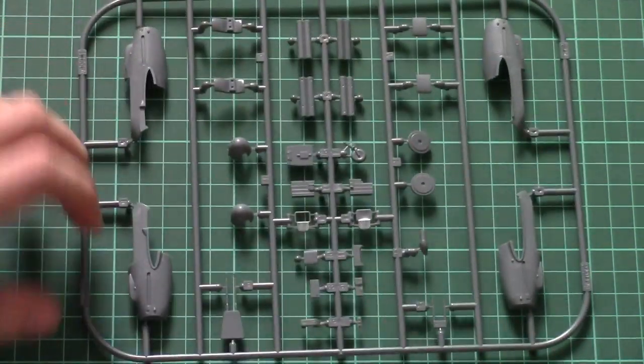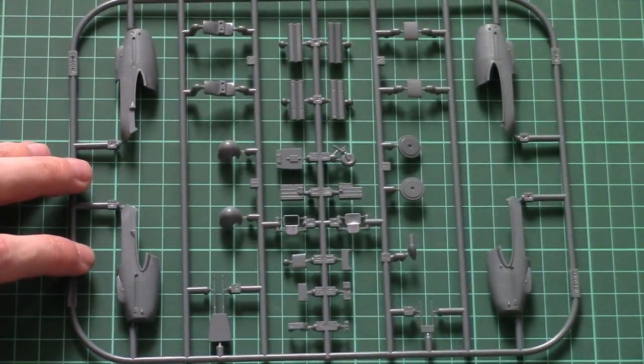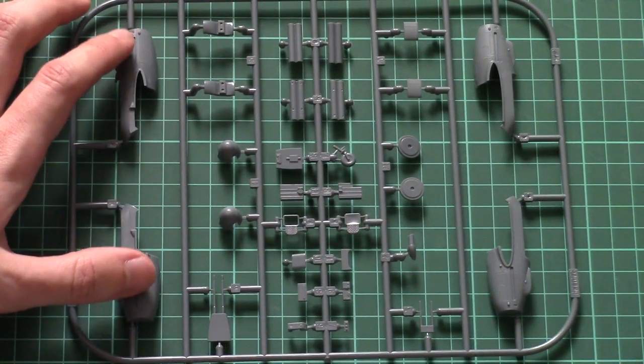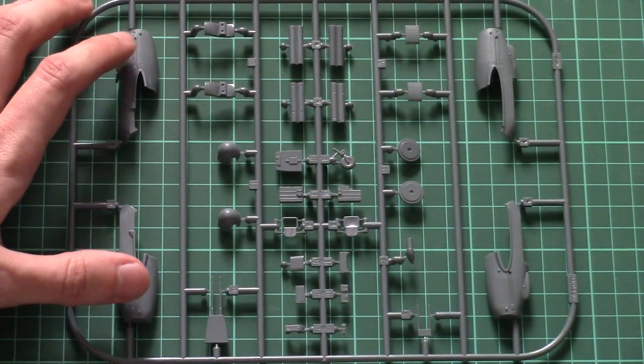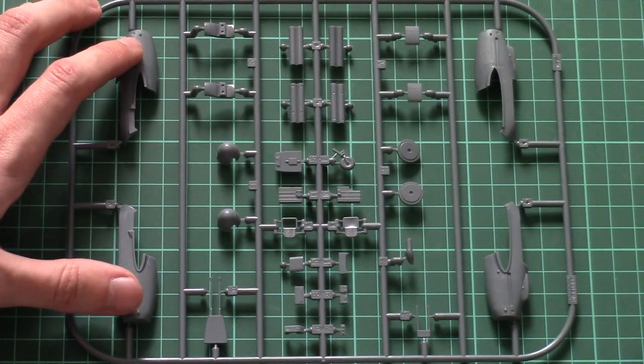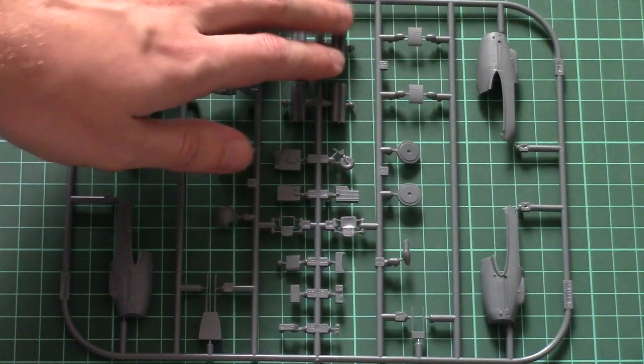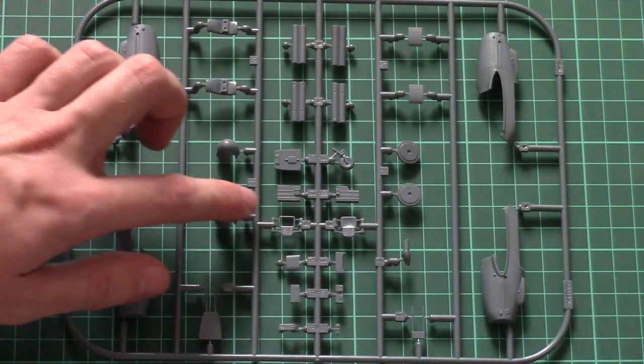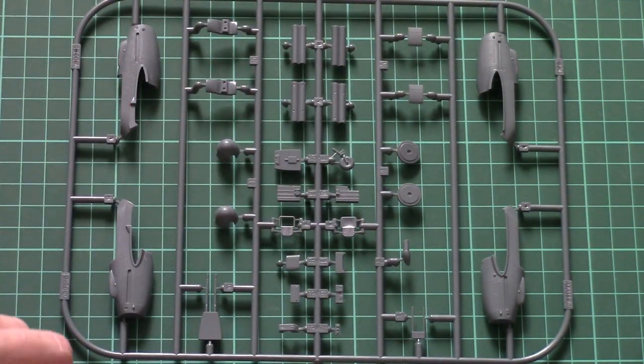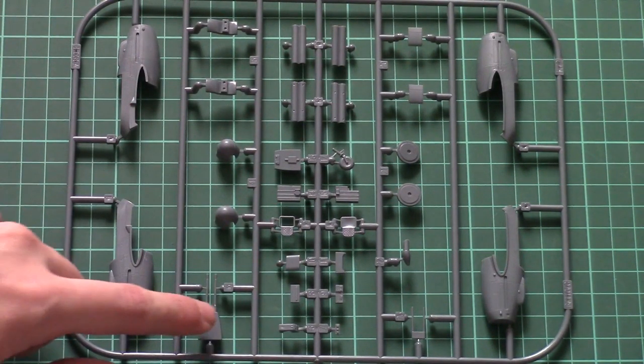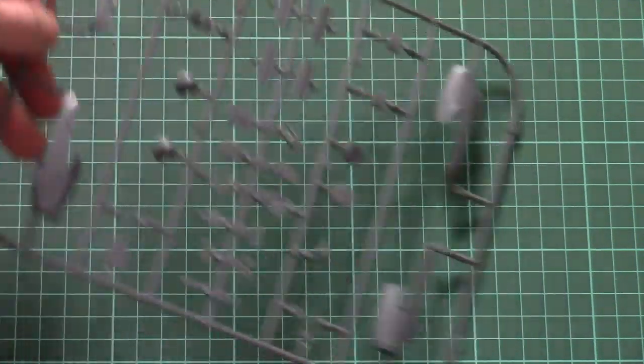And the fourth plastic sprue from this set is dedicated to engine gondolas. As you can see, each one will have to be assembled out of two halves. Also we have here missile tube launchers, some cockpit elements, and also machine guns for the nose segment.